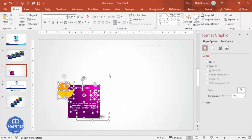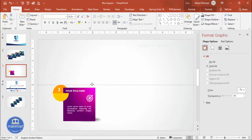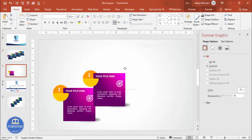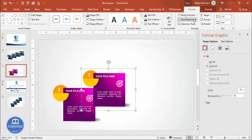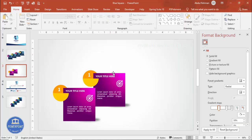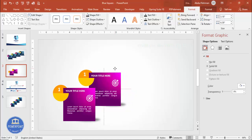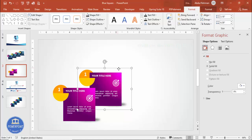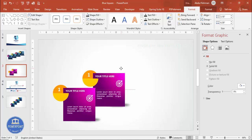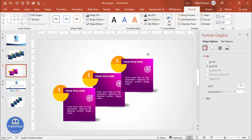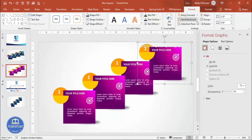Once done, press Ctrl+A to select all and Ctrl+G to group it — this is the first step card. Press Ctrl+D to duplicate it for the second one, position it, and send it to back. Repeat with Ctrl+D for the third and fourth cards, positioning each one and sending them to back as needed.